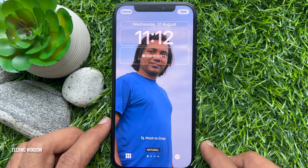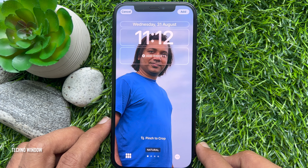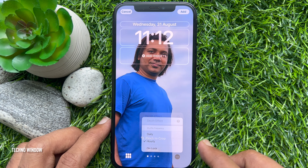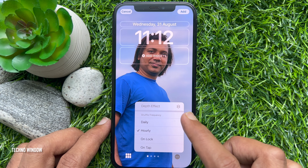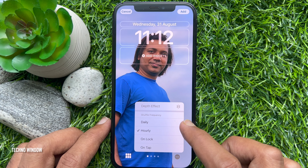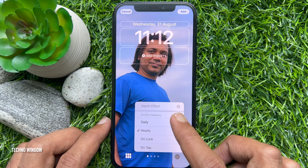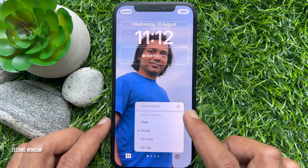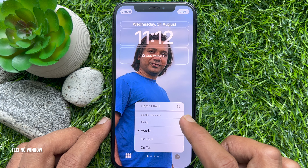The shuffle frequency is set to hourly by default. You can change it to the following options: daily, hourly, on lock, or on tap.